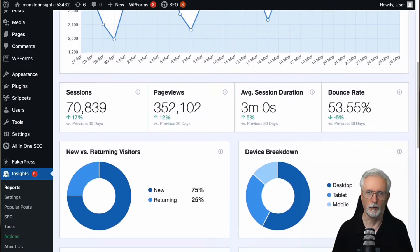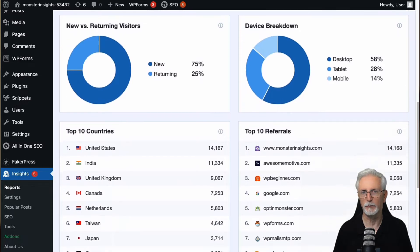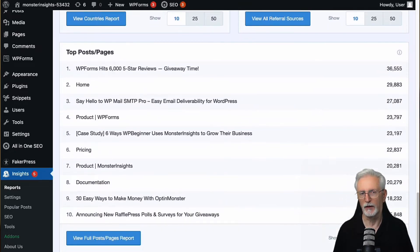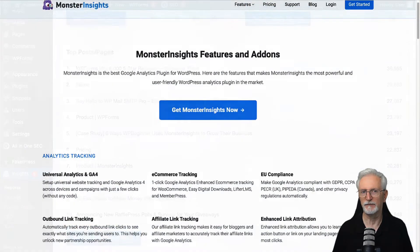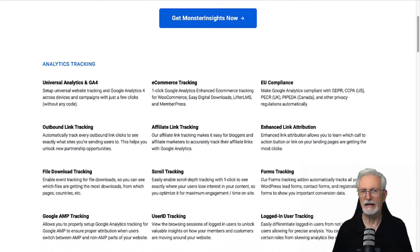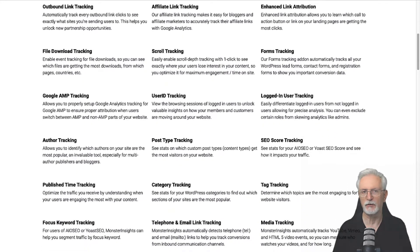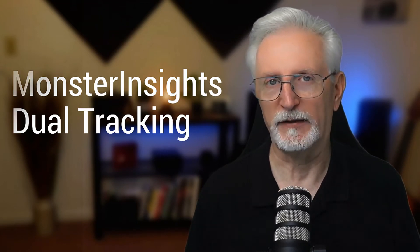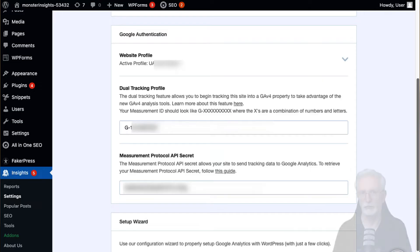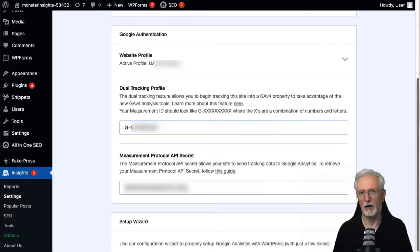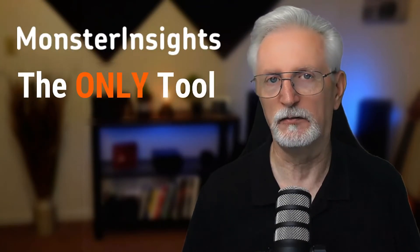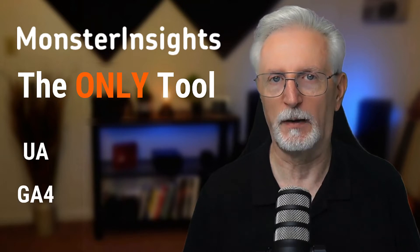Monster Insights is the best Google Analytics plugin for WordPress. It allows you to easily connect your WordPress site with Google Analytics, both Universal Analytics and GA4, so you can view the data that matters most right on your WordPress dashboard. Plus, with a click of a button, you can set up sophisticated tracking features such as event tracking, e-commerce tracking, form tracking, custom dimension tracking, outbound link tracking, and more. With Monster Insights, you can use GA4 and still keep your historical data, bounce rate metrics, and search queries report. All you have to do is use the Monster Insights dual tracking feature, so you can connect both your GA4 and Universal Analytics property to WordPress. Monster Insights is the only tool that allows you to combine both your Google Analytics properties into one dashboard.